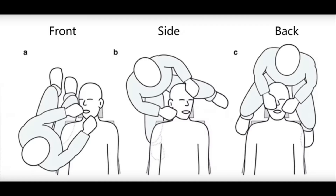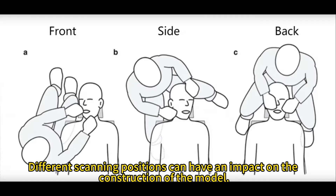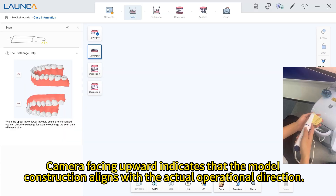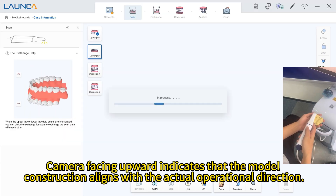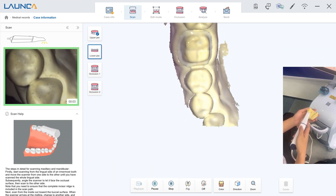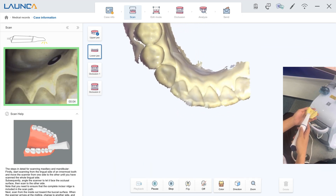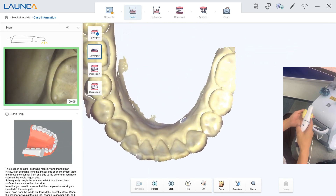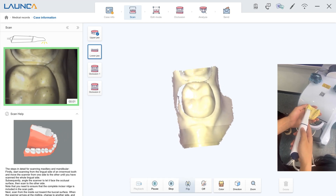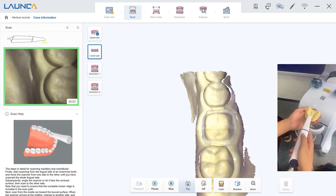Flip: different scanning positions can have an impact on the construction of the model. Camera facing upward indicates that the model construction aligns with the actual operational direction. If necessary, you can reverse the model building direction by clicking the Flip button.